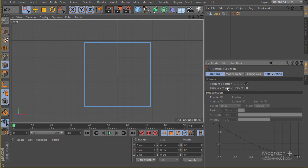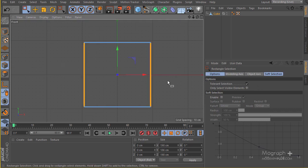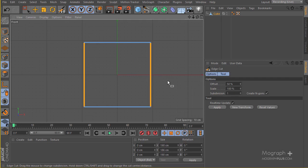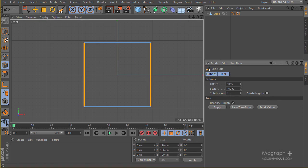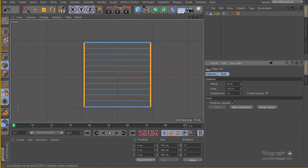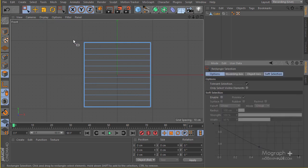Turn off 'only select visible element,' select all of the edges, and hit M+F for the edge cut tool. I'm going to disable the while-you option and set it to something like 10. I'll show you how to do it — let's go with 10 here and apply that.